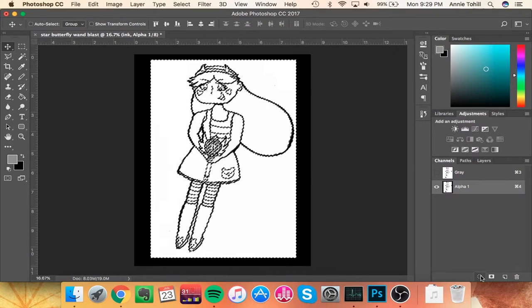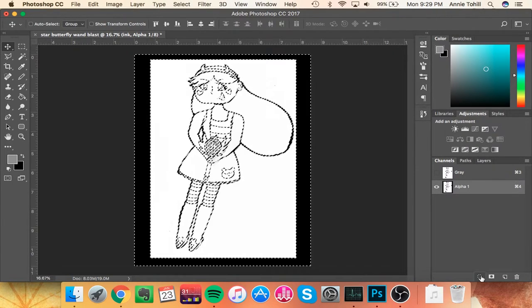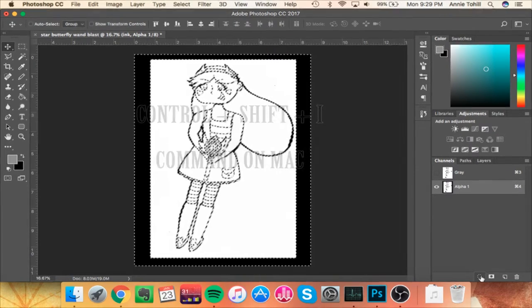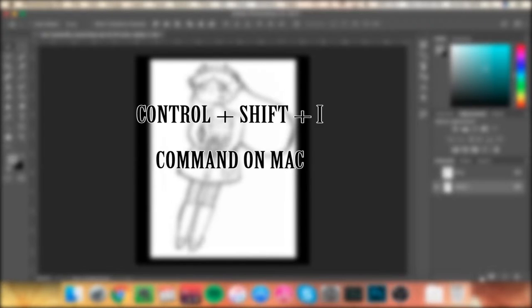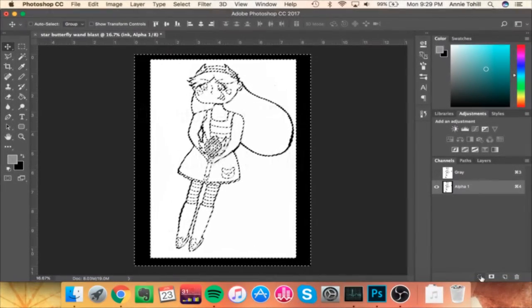However, you want the black to be selected for the next step. So what you're going to do is invert the selection using Shift Command I if you're on Mac, like I am, or Shift Control I if you're on Windows. That'll invert your selection so only the black is selected.